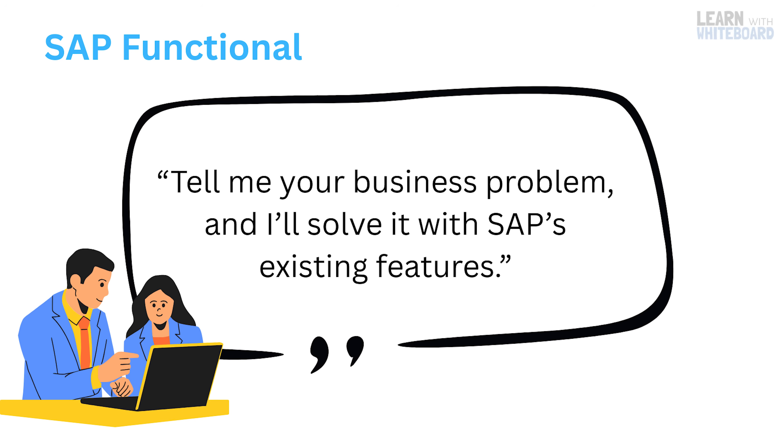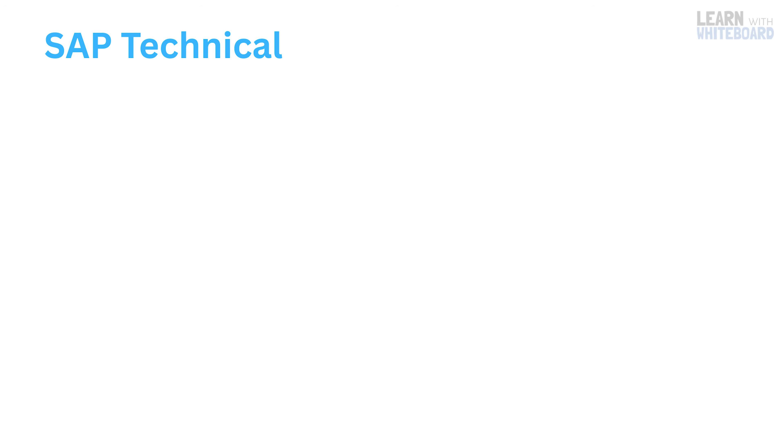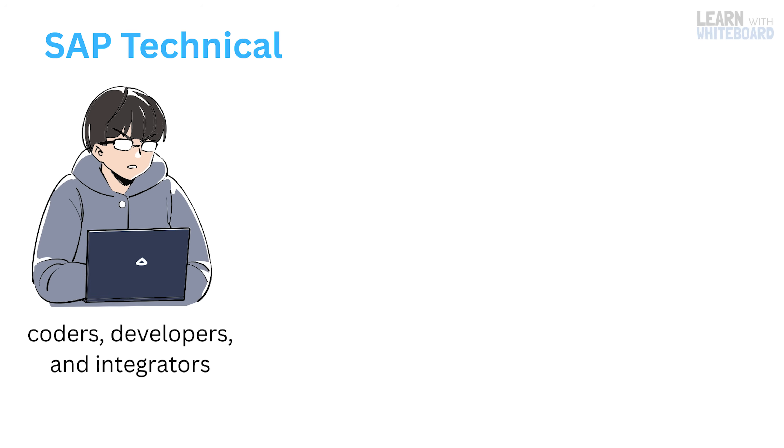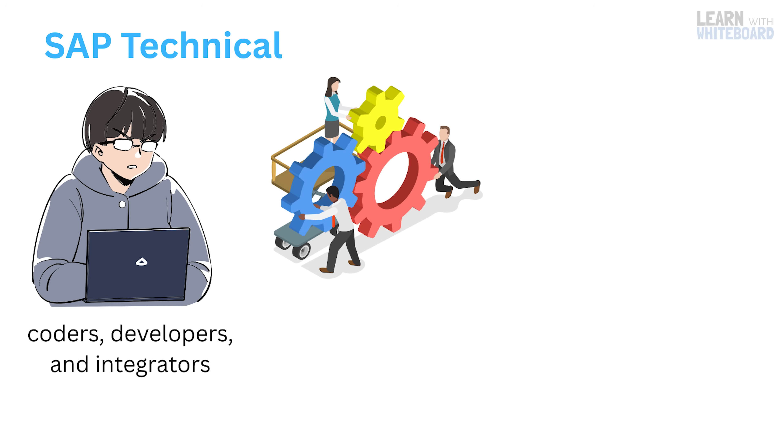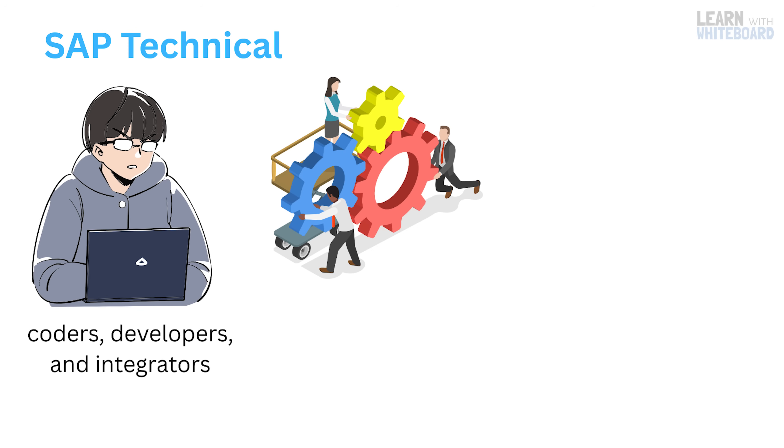Now on the flip side, we have SAP technical professionals. These are the builders, the coders, developers, and integrators who make the system do things it couldn't out of the box. They work with programming, integrations, data migrations, and system customizations.